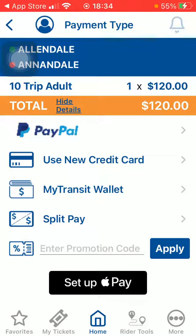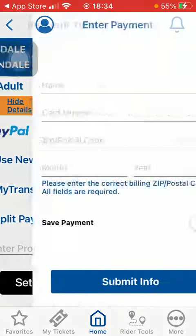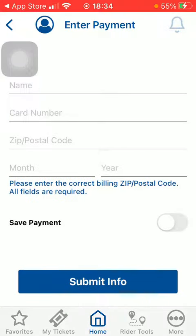Here you should select your method of payment: credit card, transit wallet, split pay, and so on. Then you should type in your name, card number, postal code, month and year. Click on submit and then you will finish the process of purchasing the ticket.